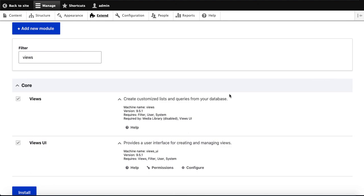Today we will learn about the Views module in Drupal 9. Views actually has two things: Views and Views UI. The Views module creates customized lists and queries from your database, and Views UI provides a user interface for creating and managing views.